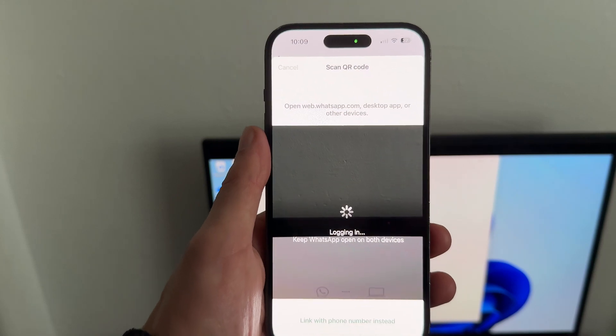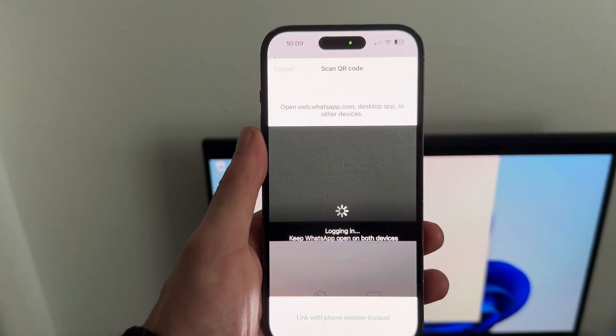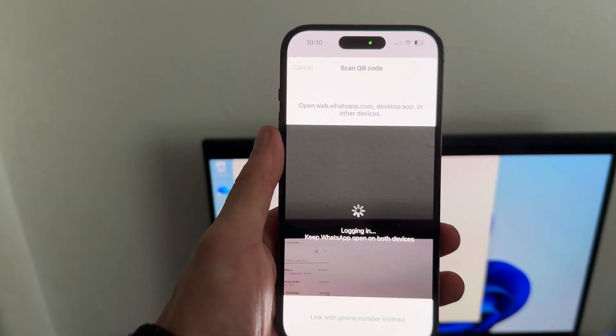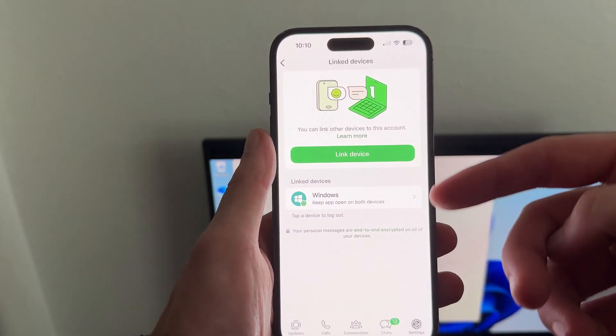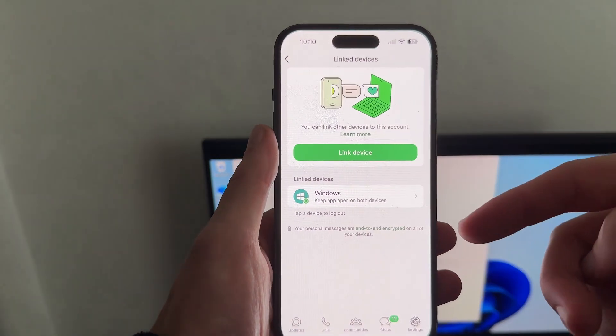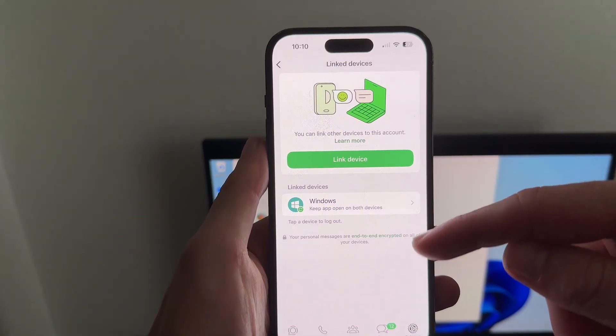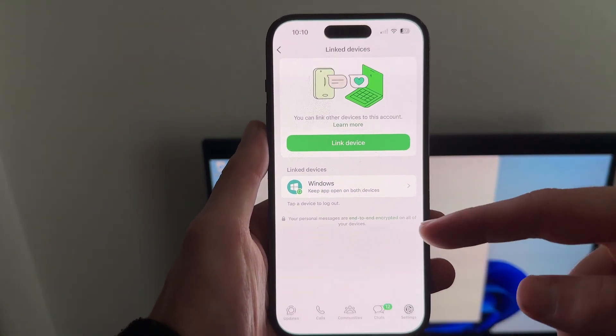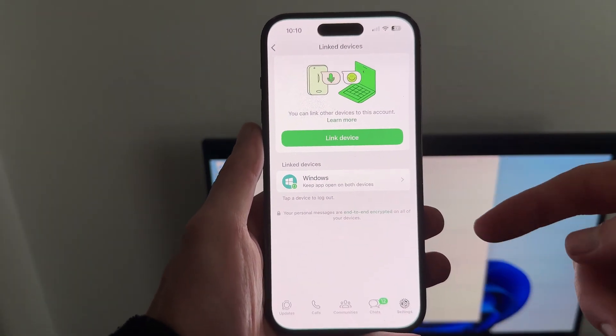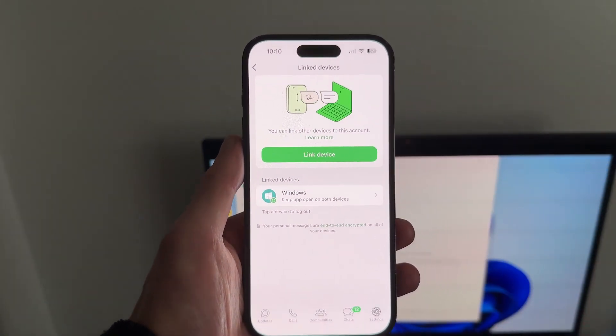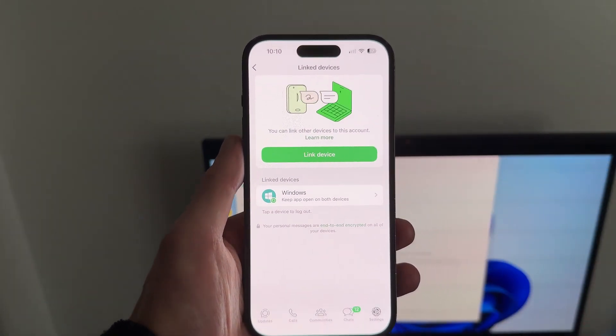Once you've scanned the QR code, it's going to log you into WhatsApp on that second device and you can now use WhatsApp on two devices at the same time. Let me know in the comments if you found this video helpful.